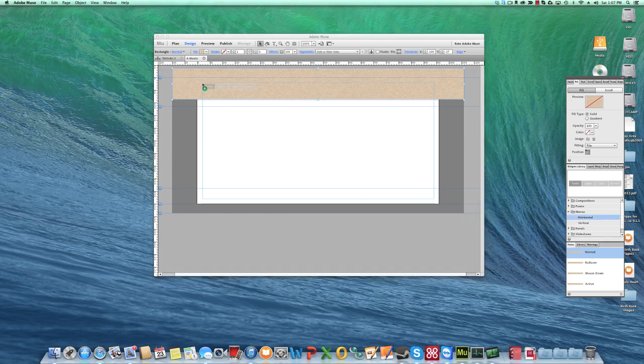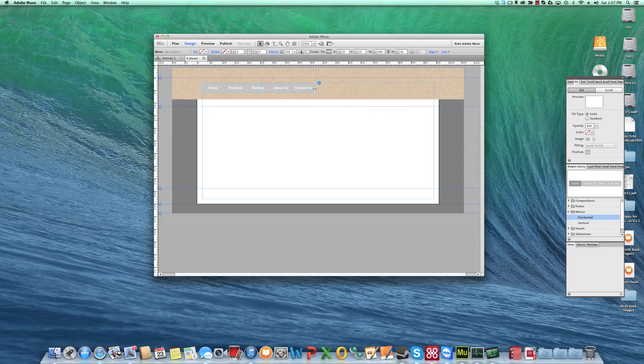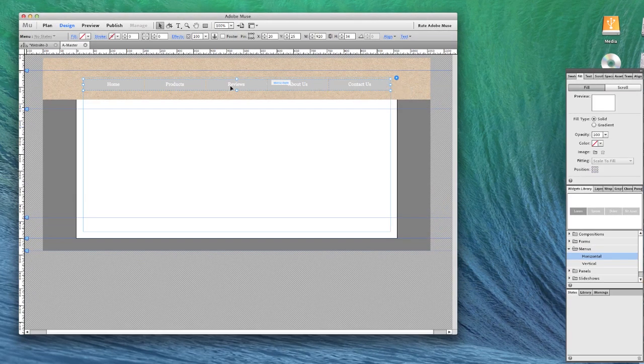By default it's going to give us a gray menu that doesn't look very good, but we'll stretch this menu out across the entire page or at least within our margins.